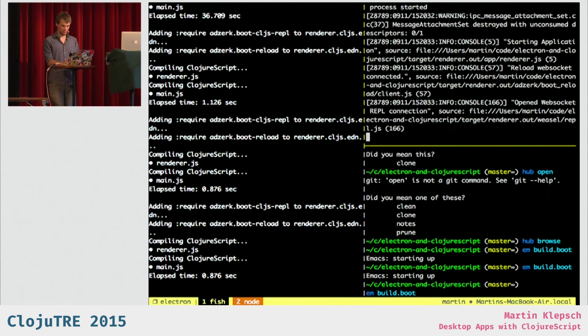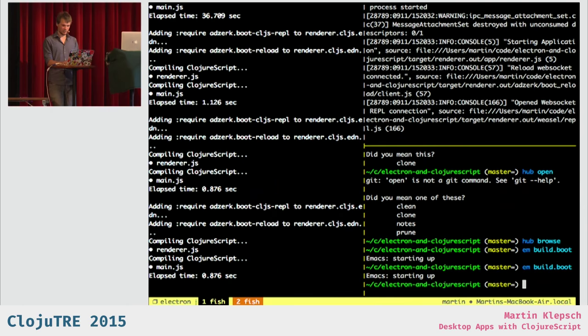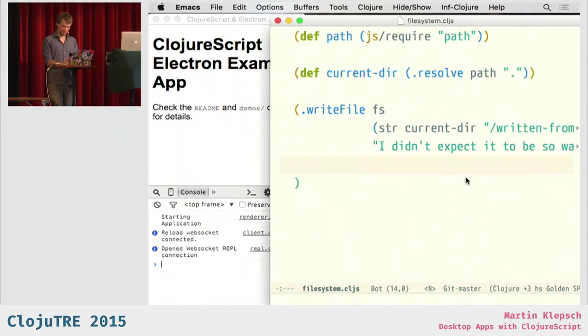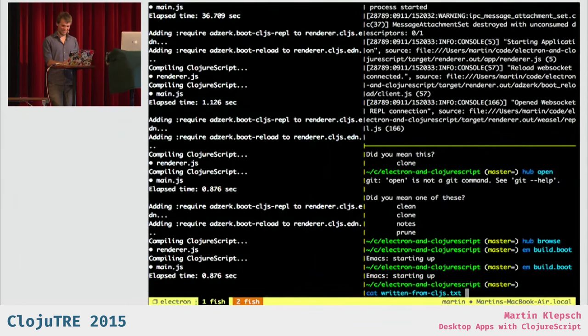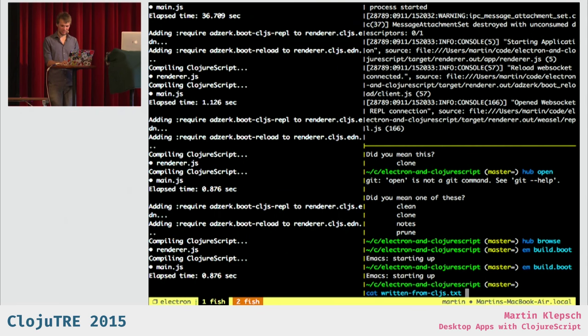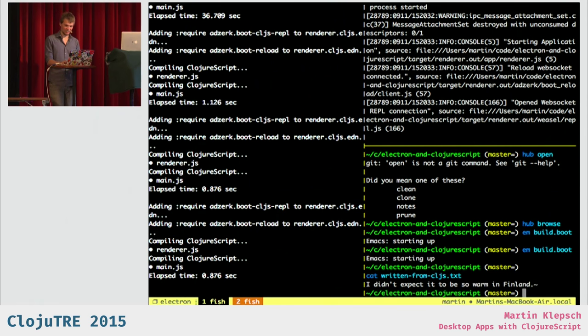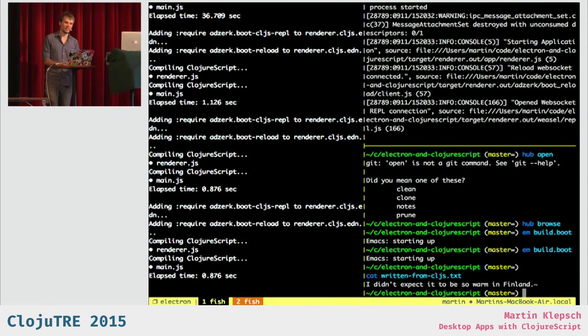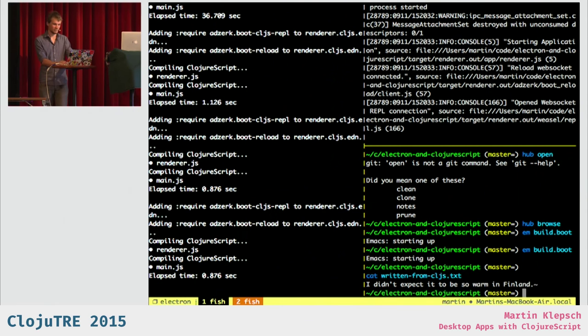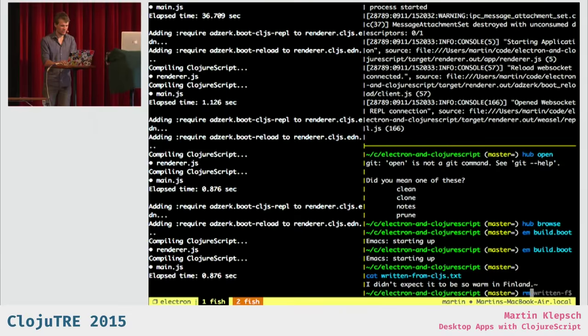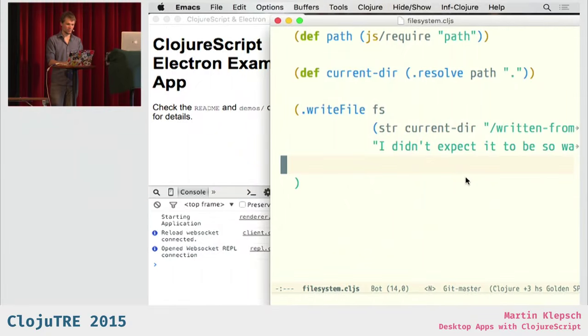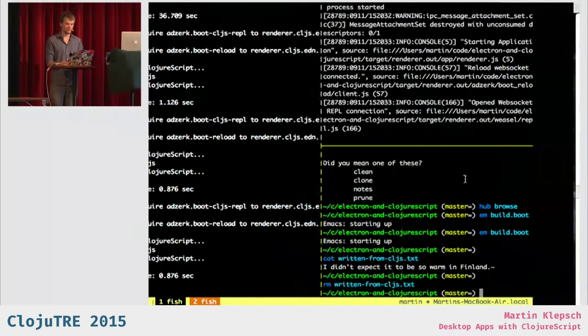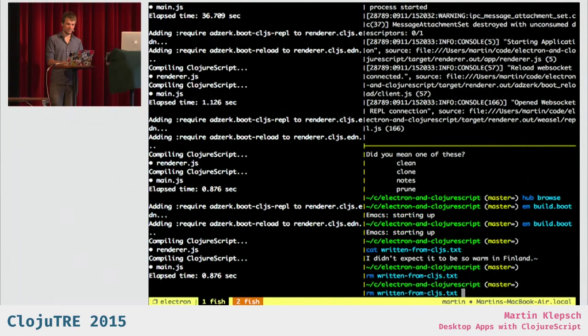And just called this. And then I can show you, prove it. What was the file name? Uh, written from CLJS. And then I kept this, and I just wrote this file. I can remove it again, too. So, you can be sure I didn't lie to you.